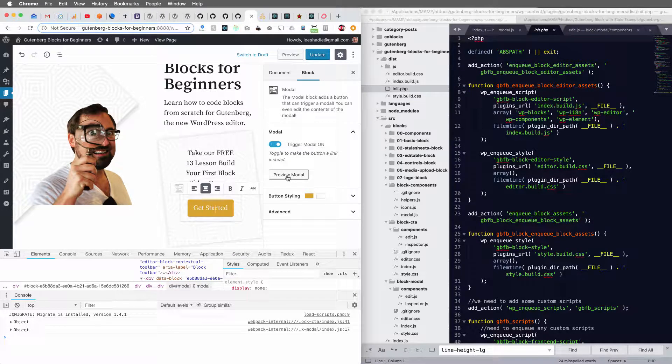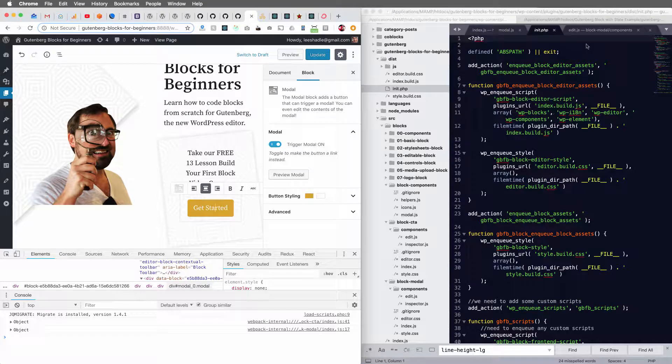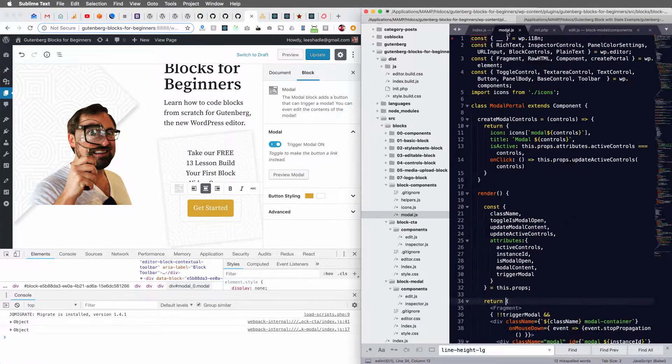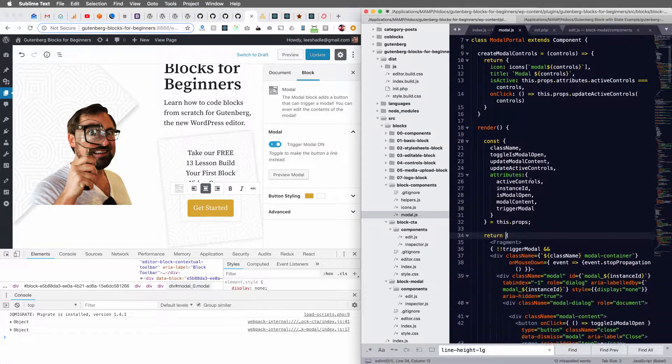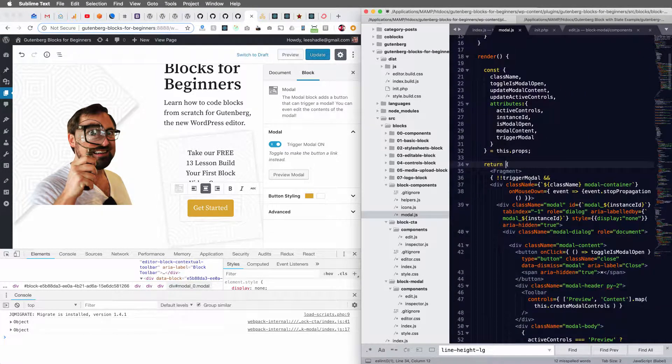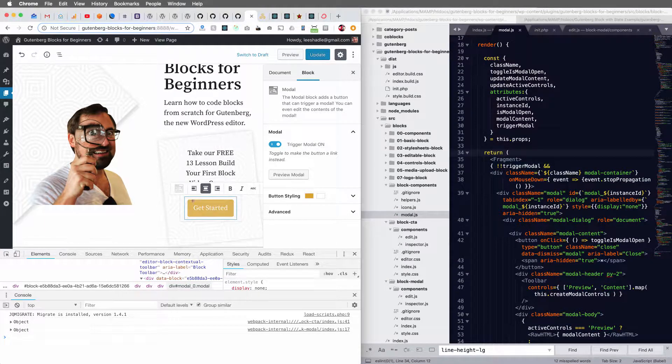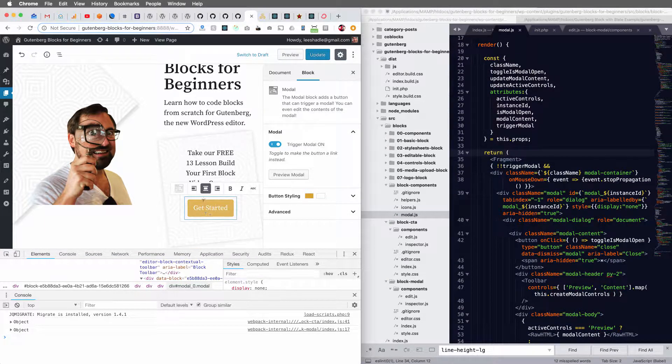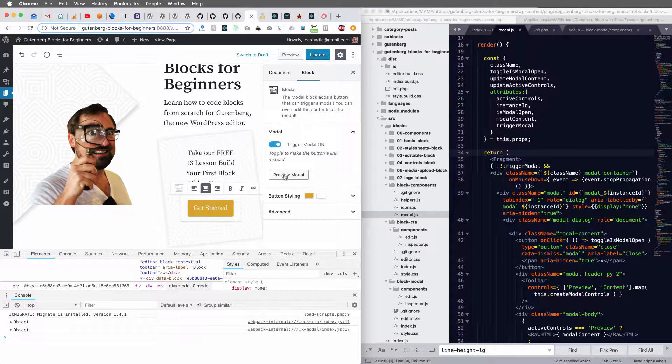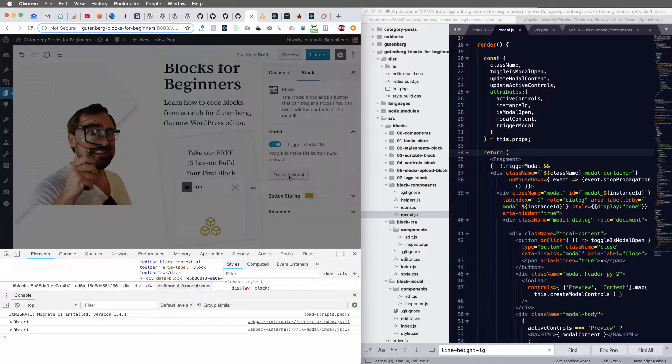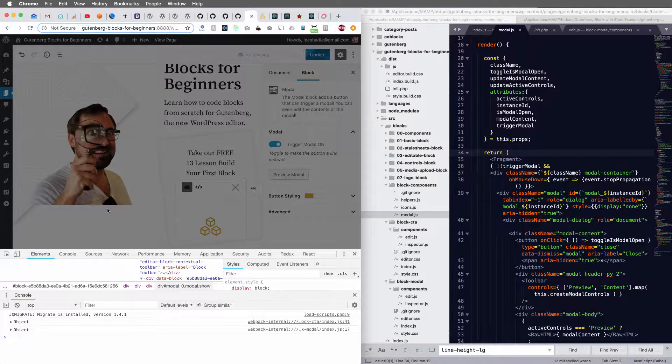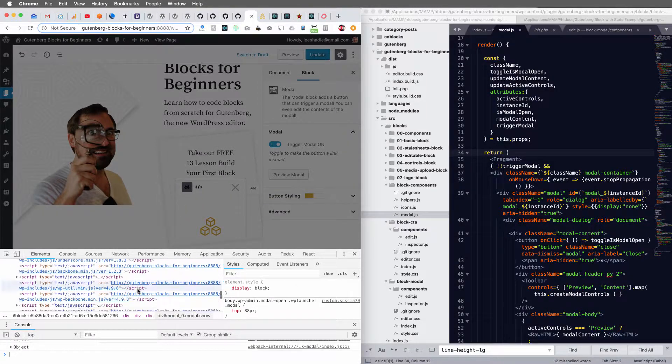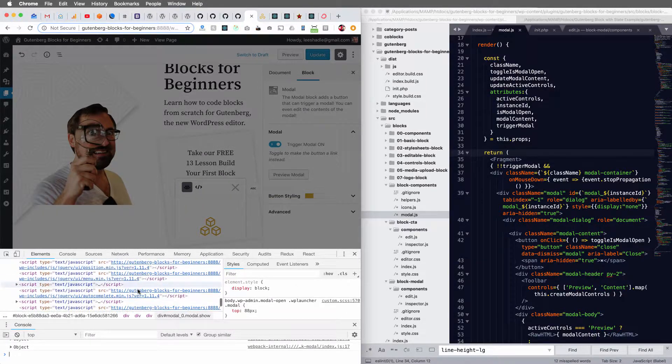If I click preview modal and I've built a modal block and I'm inserting the container, the modal container in this block. So if I click preview modal, I got my backdrop here.